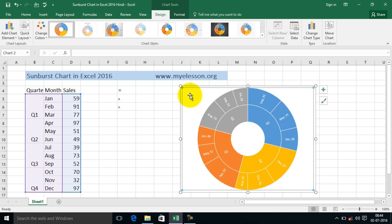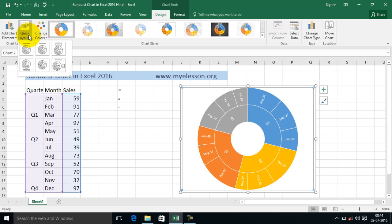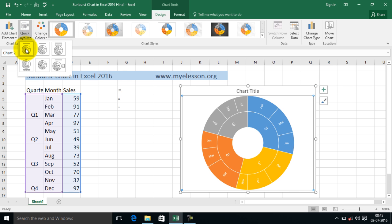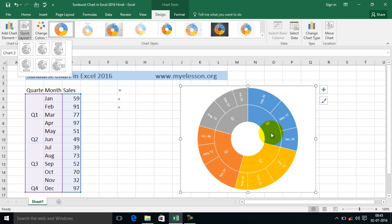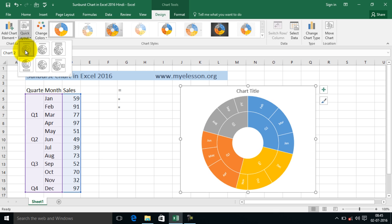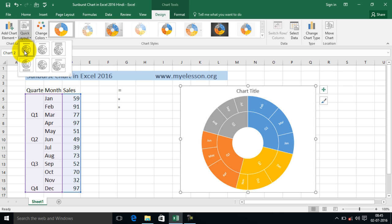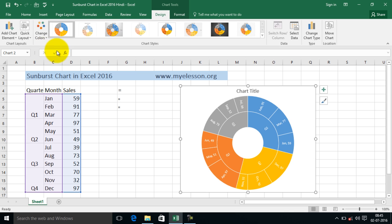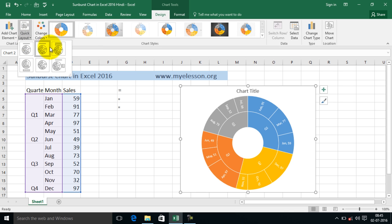And you can also go to quick layout to change the layout like over here. Now you see the numbers, the values also being shown along with the months and the quarters. So over here in this option, just the parameters are shown as in the quarters and the months. Both the things are shown. So you can check different options.